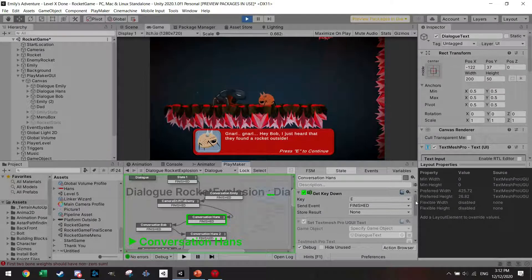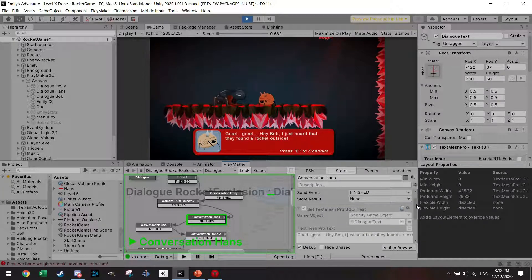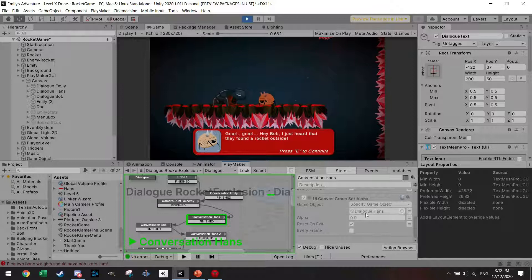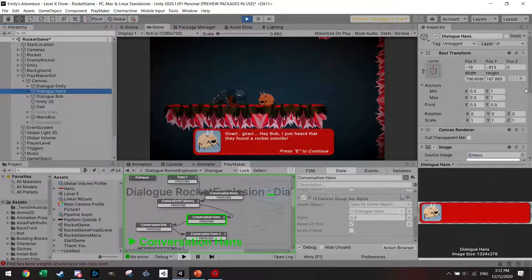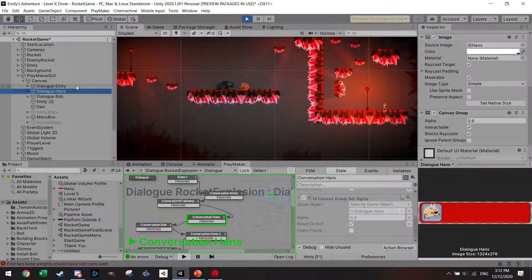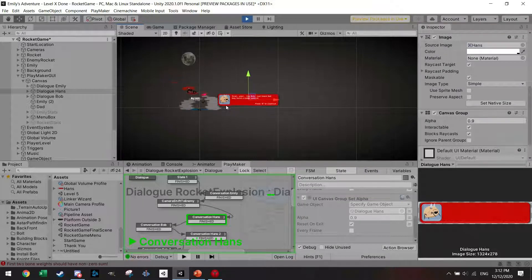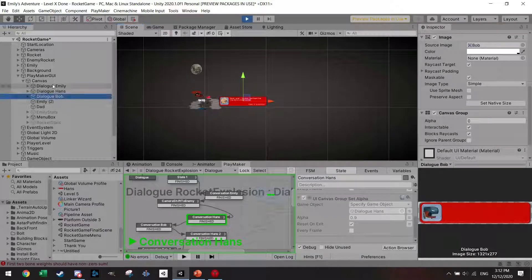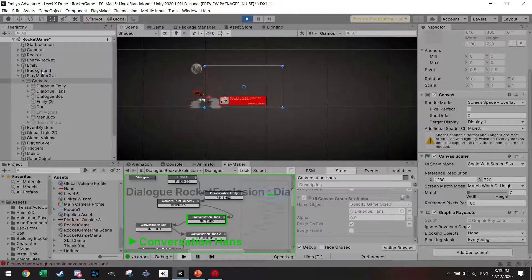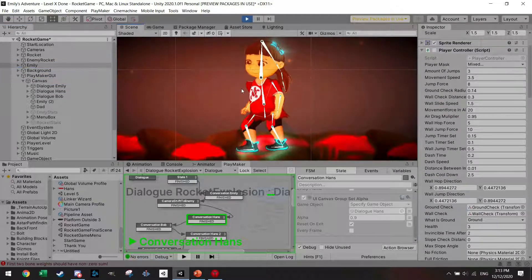After the camera shift I go to conversation Hans. For any dialogue function — there's a tutorial above on how to set up dialogue — I use 'set text mesh pro' to set the text, and importantly I change the alpha of the right UI element. So this is the dialogue of enemy Hans, which I highlight. Normally it will always be alpha zero and reset on exit. I have three different dialogue UI objects all in the same location within the canvas, one for Hans, one for Bob, and one for Emily.